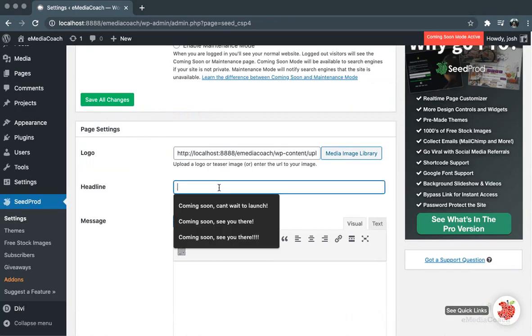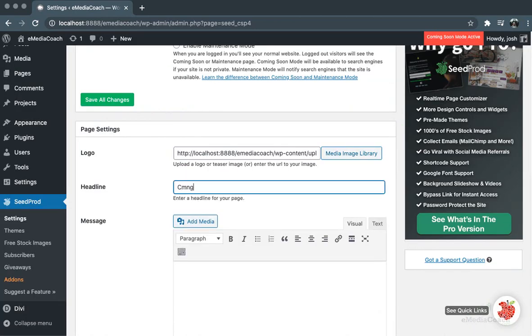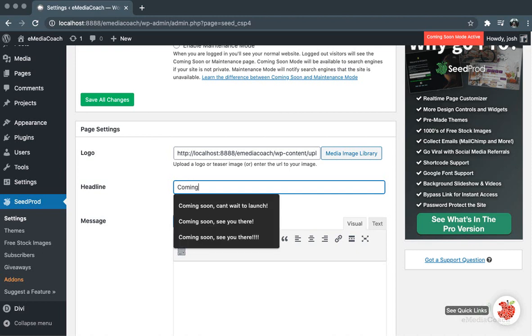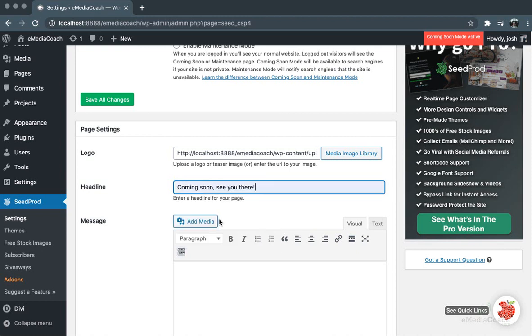You can then write your headline. We'll say 'Coming soon, can't wait to see you there.'